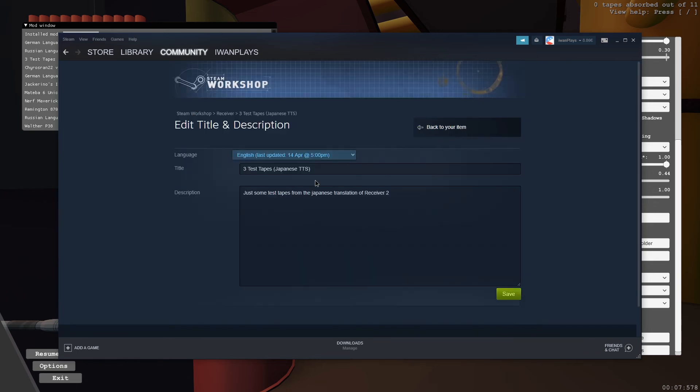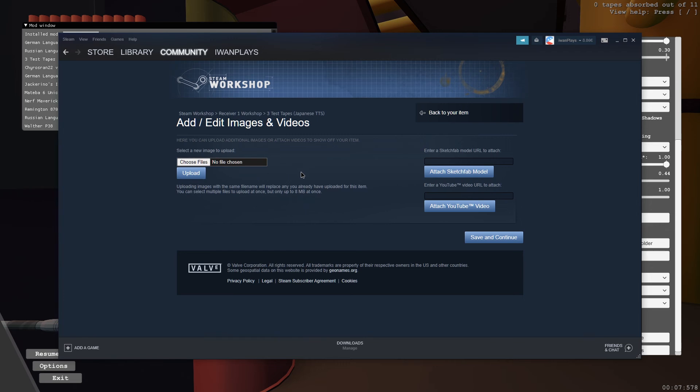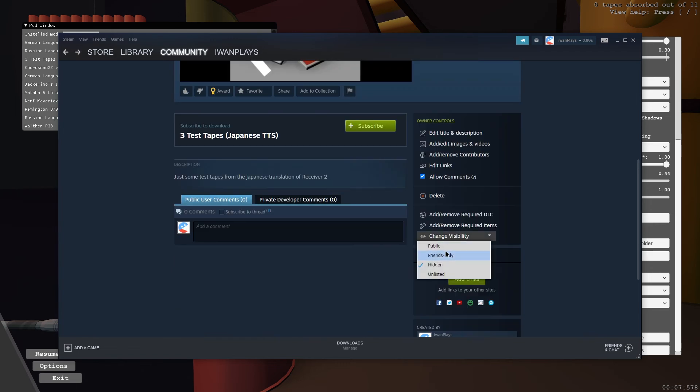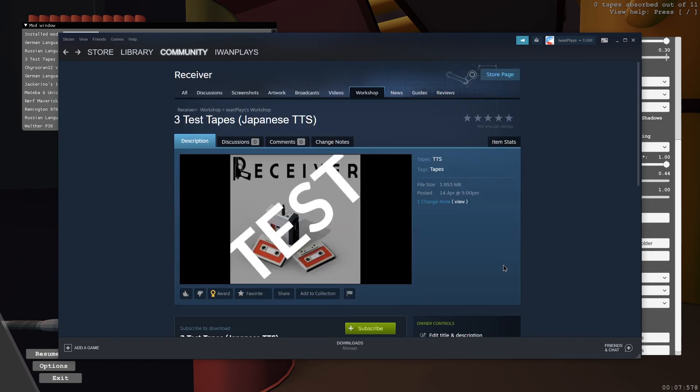So I'm going to go to change visibility and make it public. First, I mean, you can also change the title and description here. You can add and edit images and videos. But I'm just going to make it public just for kicks. And that would be it.